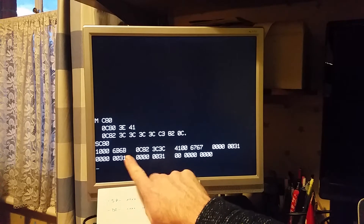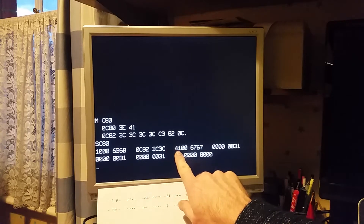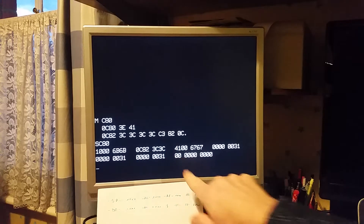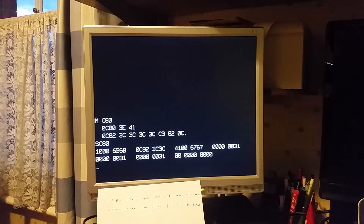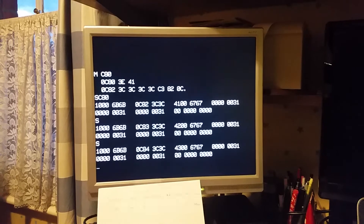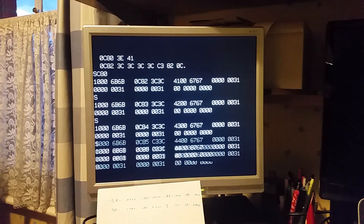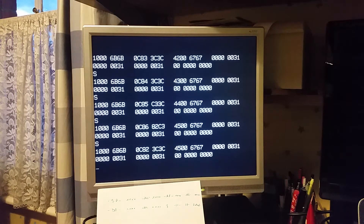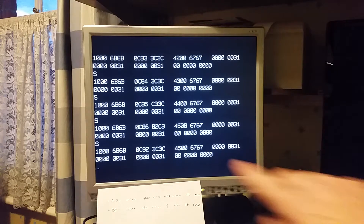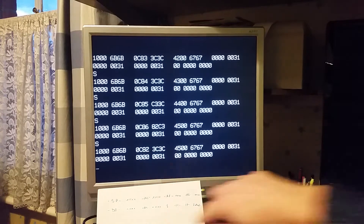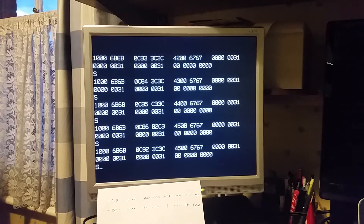Here is the program counter, here is the accumulator — that's a nice single step. You can see the accumulator increment, and then there's jumping back to C82 again, and it just carries on incrementing the accumulator.